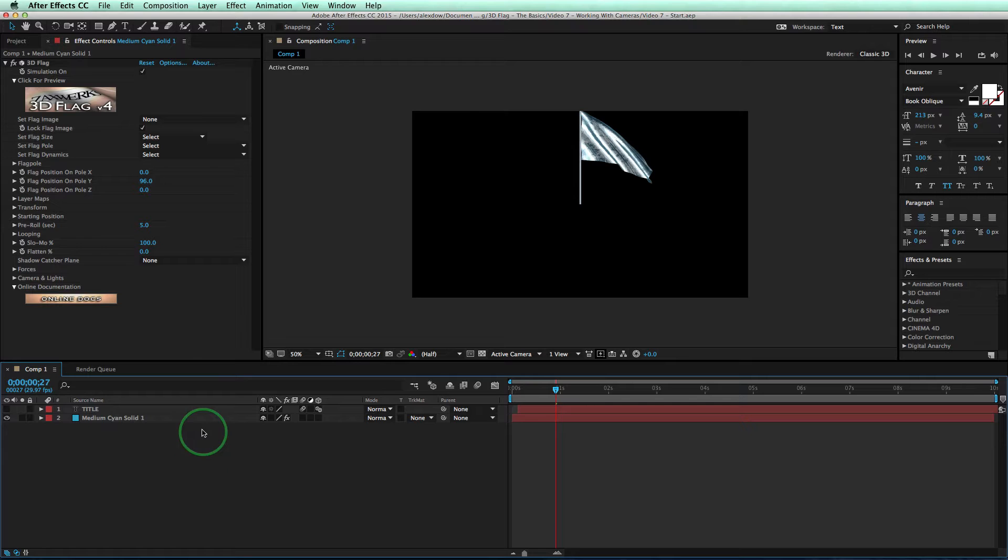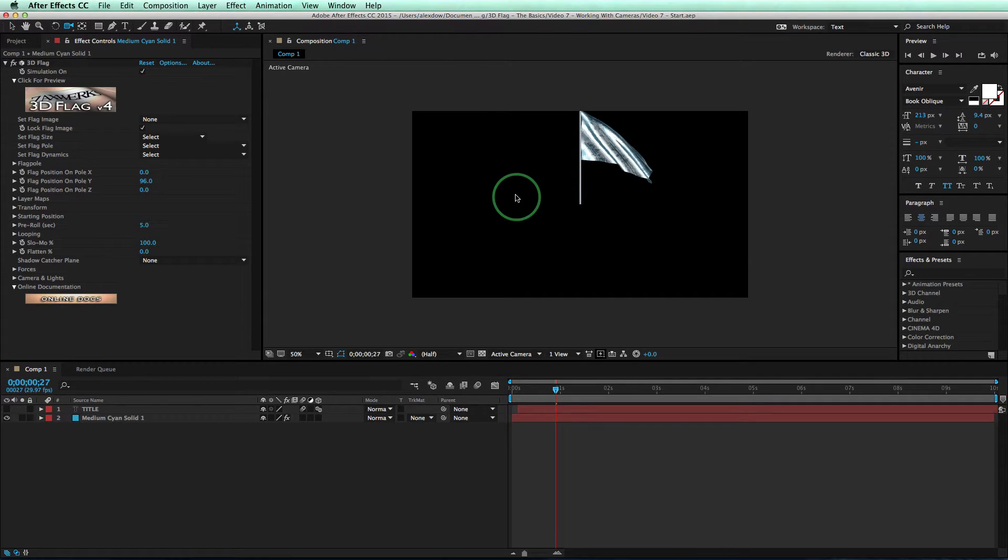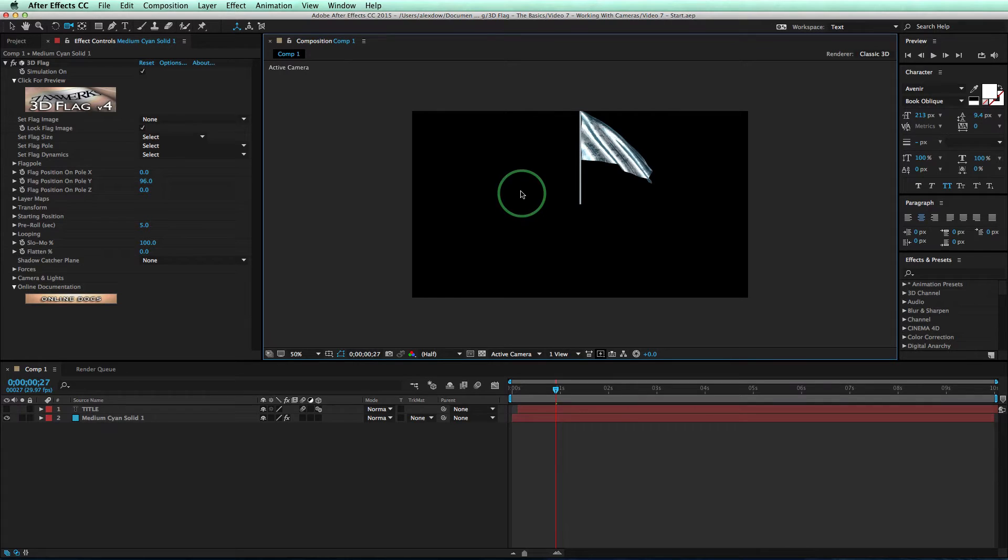Now, you'll notice that there isn't an AE camera in the scene yet. So that means if you try to use one of AE's camera tools, which are here, you'll get a system beep whenever you try to use it. Hear that?